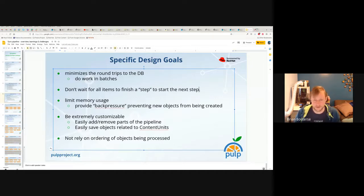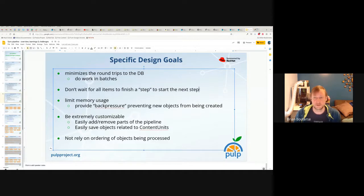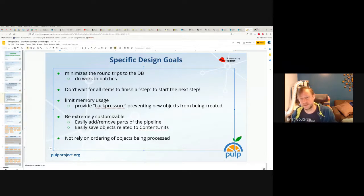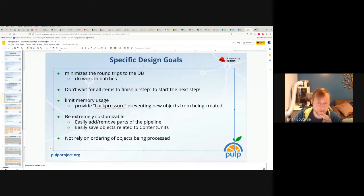This is generally stream processing, and it was one of our big design goals from Pulp 2 to Pulp 3. Pulp 2 systems did not do stream processing, and this was one of the big performance architectural limitations — if you can't do the work quickly as soon as it's available, you're wasting an opportunity.